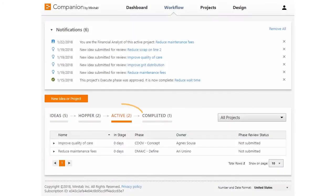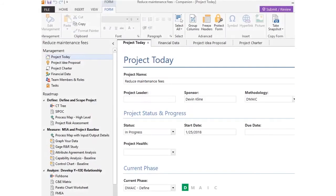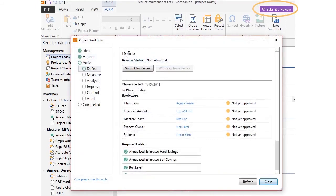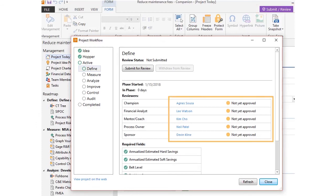During the active stage, the project owner executes the project from the desktop app according to the phases of its methodology. When a phase is ready for review, the project owner clicks the submit review button in the desktop app, and the review board members responsible for reviewing the phase are notified. The phase must be approved before the project can move to the next phase.